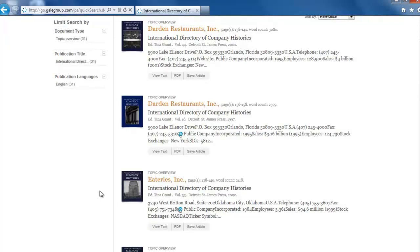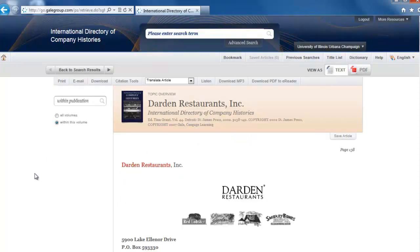But since the first result is from 2002 and the second result is from 1997, let's choose the more recent one. Click on the title of the company to see the whole entry.